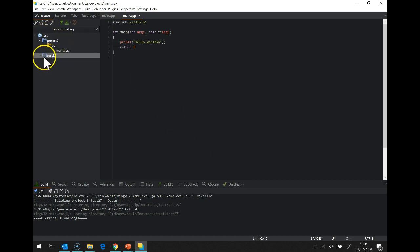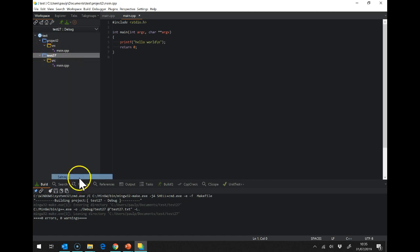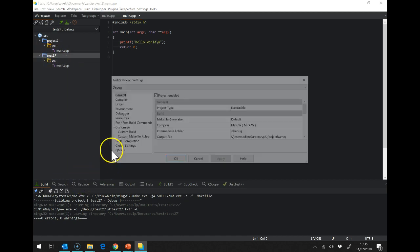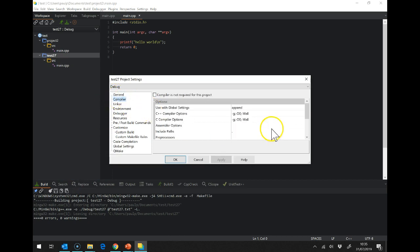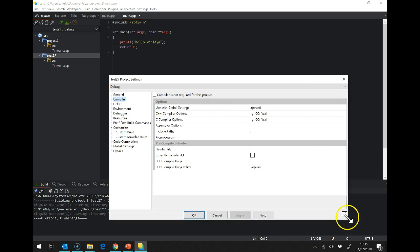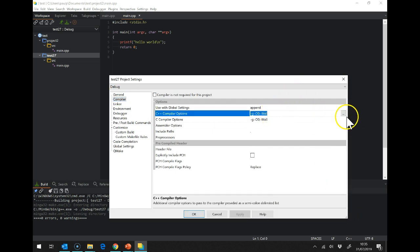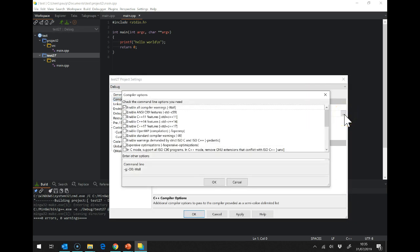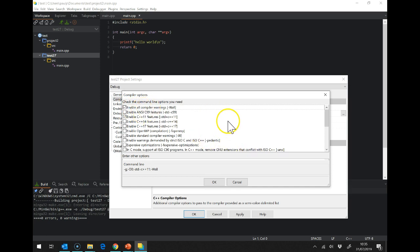The second thing, if I shift back to test 27, is I need to go to the settings in here and under compiler I need to make sure, if I drag this down where we have compiler options. If I click dot dot dot on here we must have C++ 11. There's a couple of other useful things on here. You can see it says enable all compiler warnings. That's definitely what we want.